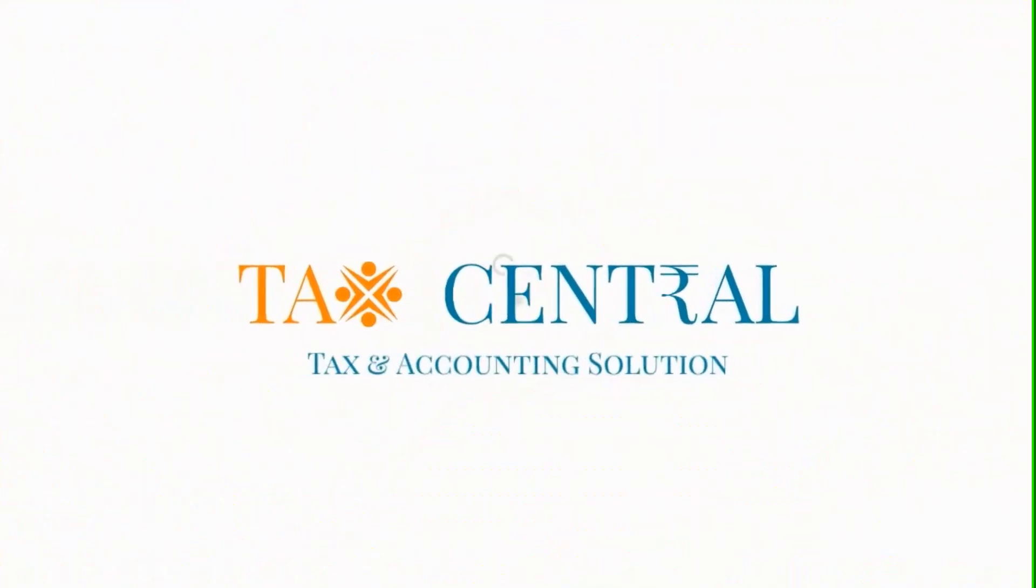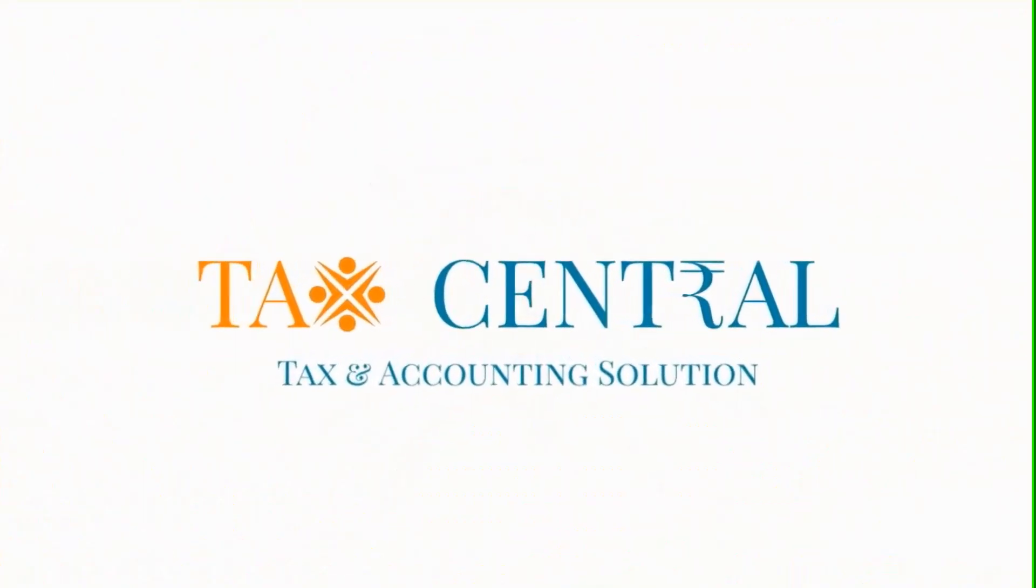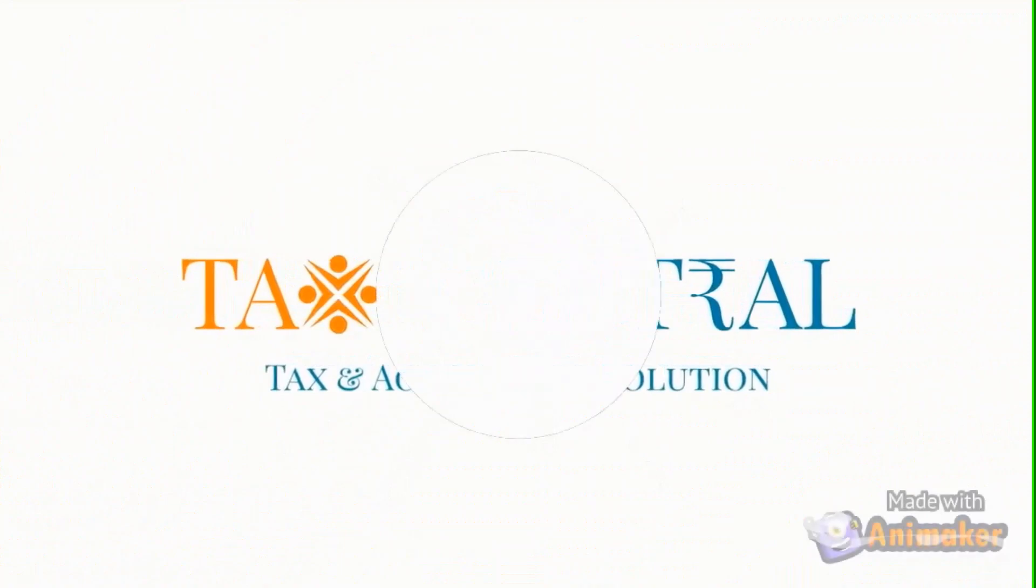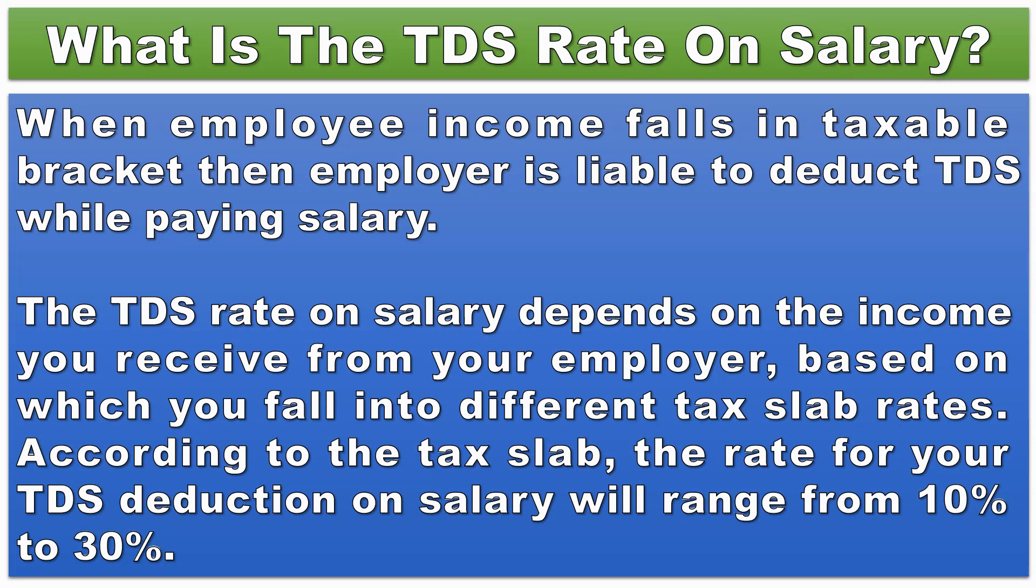Welcome to Tax Central. In this video we will learn how to calculate TDS on salary to be deducted monthly from salary.